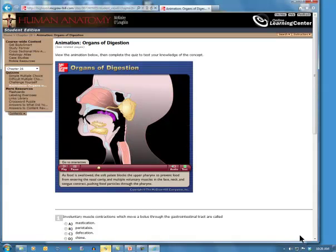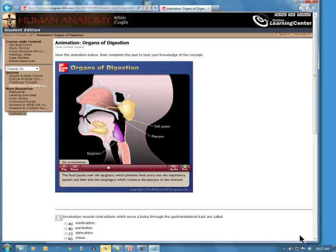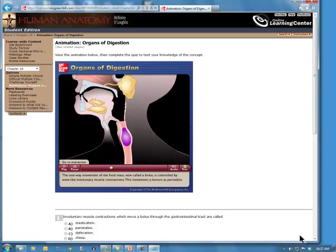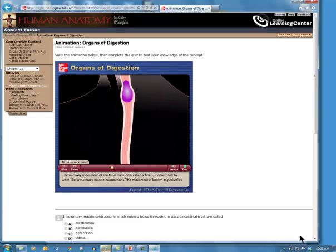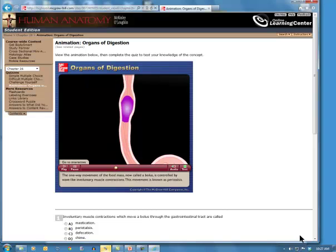As food is swallowed, the soft palate blocks the upper pharynx to prevent food from entering the nasal cavity, and multiple voluntary muscles in the face, neck, and tongue contract, pushing food particles through the pharynx. The food passes over the epiglottis, which prevents food entry into the respiratory system, and then into the esophagus, which connects the pharynx to the stomach. The one-way movement of the food mass, now called a bolus, is controlled by wave-like involuntary muscle contractions. This movement is known as peristalsis.